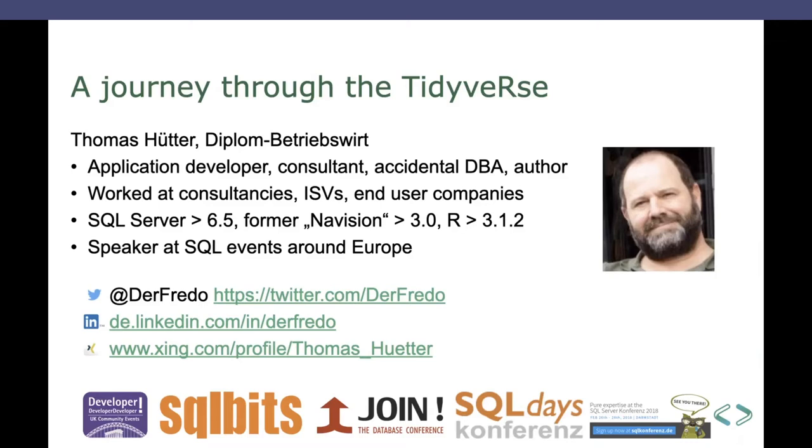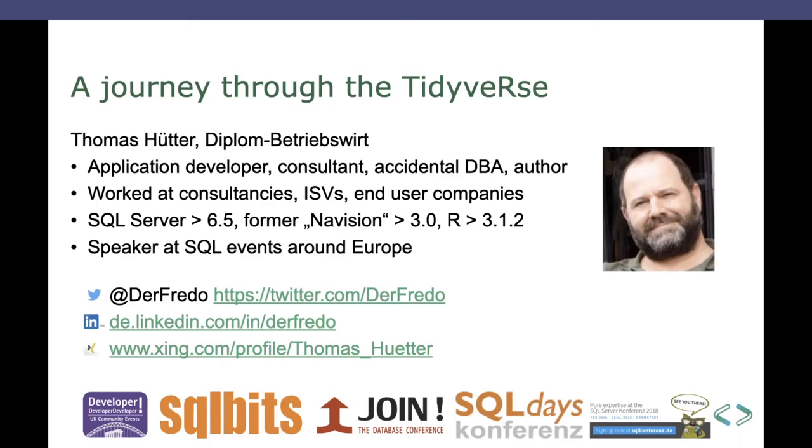I've dealt with SQL Server since version 6.5. My daily job is developing the software formerly called Navision, which is business central right now. And I've dug into R for version 3.1.2. That was about five years ago. Also, I'm a speaker at SQL or data-related events around Europe. You see a couple of them there. And this is also my third time talking at SQL Bits.